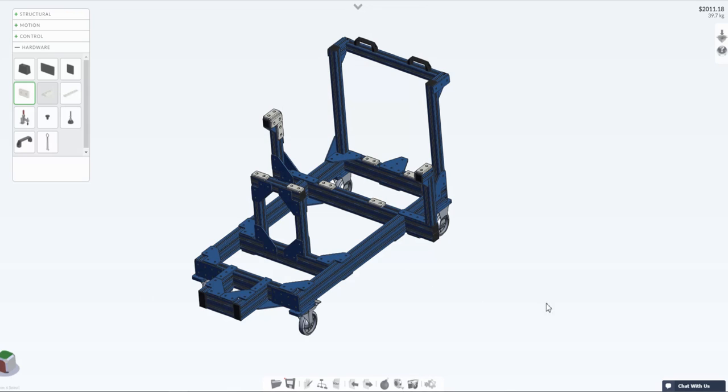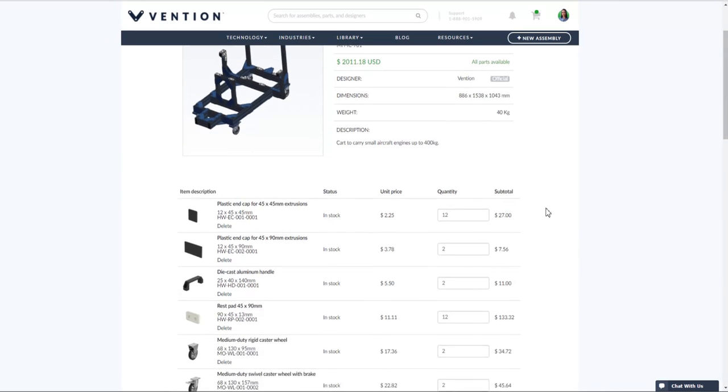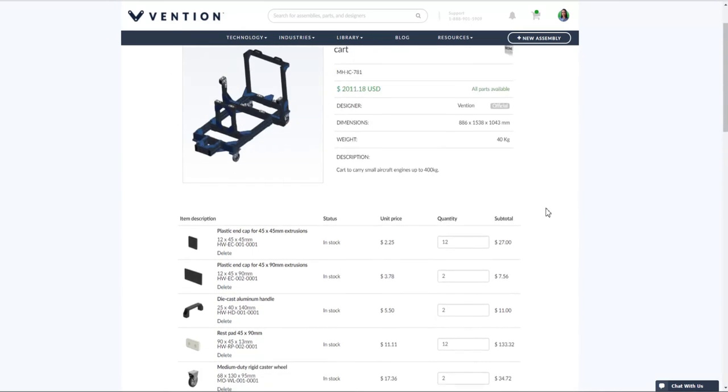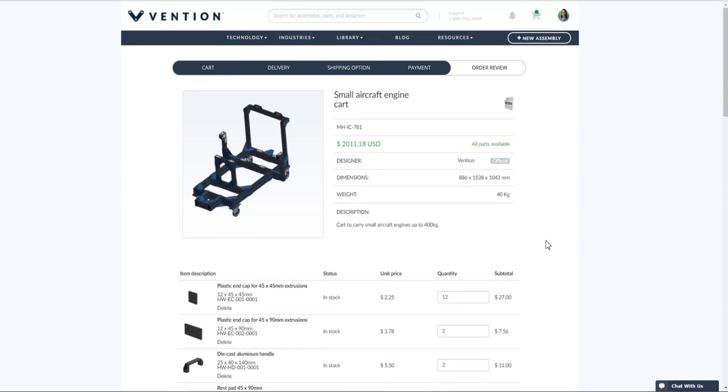To order your assembly click the packing box icon on the top right menu. This will move you to the cart where you can review your design and a complete list of parts. When you're happy with your list of parts you can progress with shipping, payment, and placing your order all right here in the cloud and we'll ship your assembly next day.